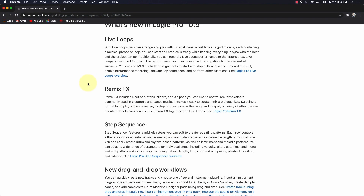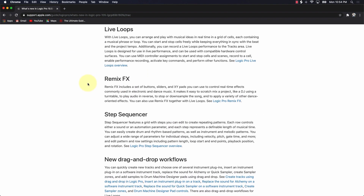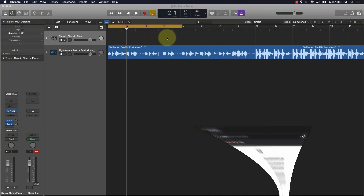The first thing we're going to talk about is Live Loops. Live Loops are specifically for if you're a DJ, doing some type of live performance, and you want to be able to go between different instruments, different loops, and different things like that. That's what Live Loops is all about — you can arrange and play with musical ideas in real time in a grid of cells.